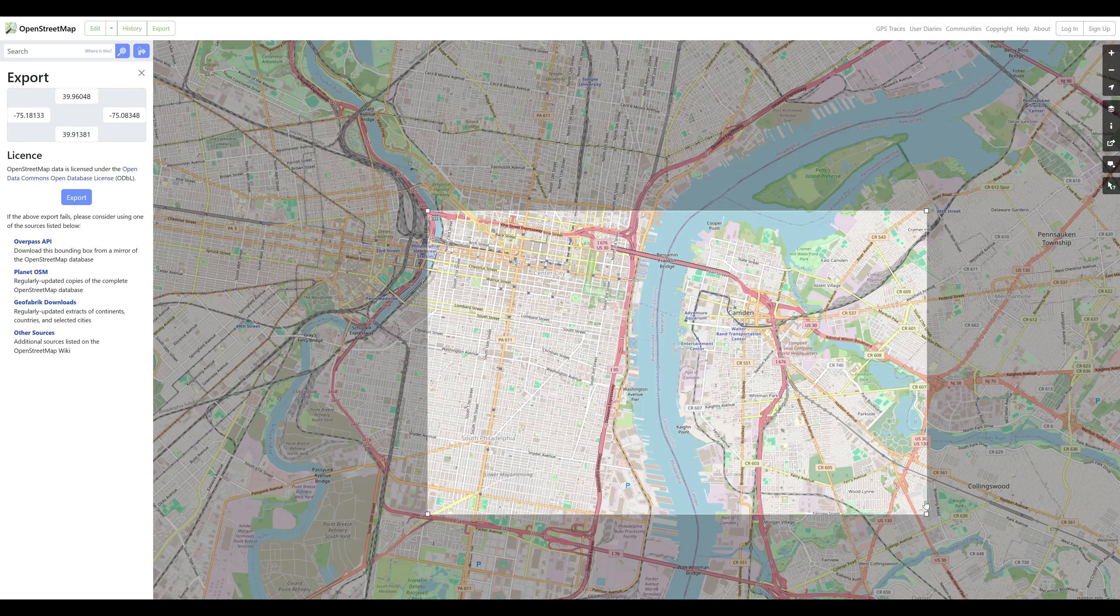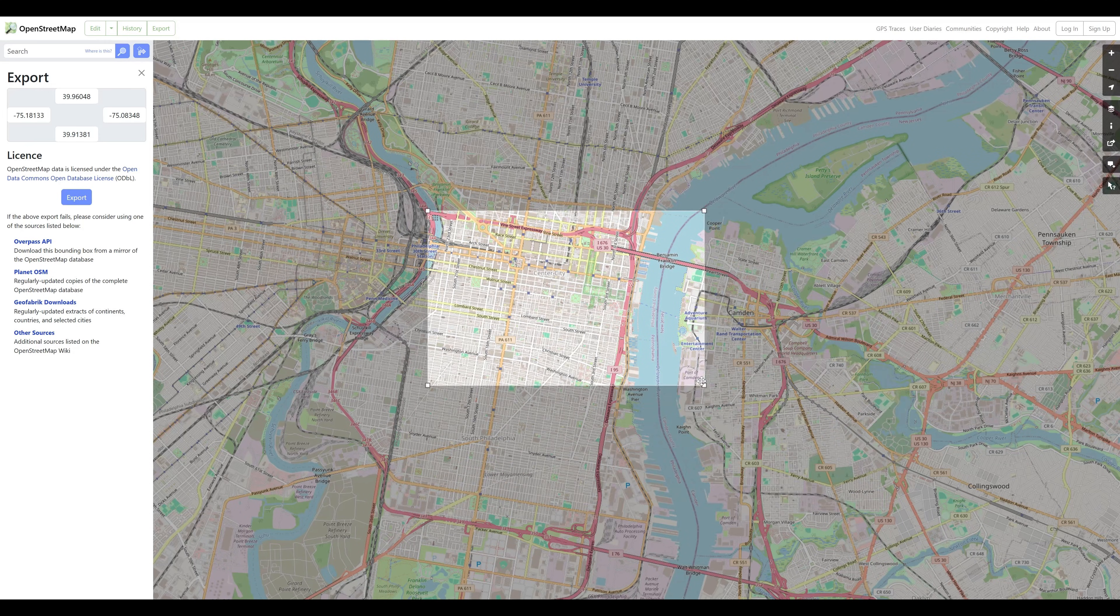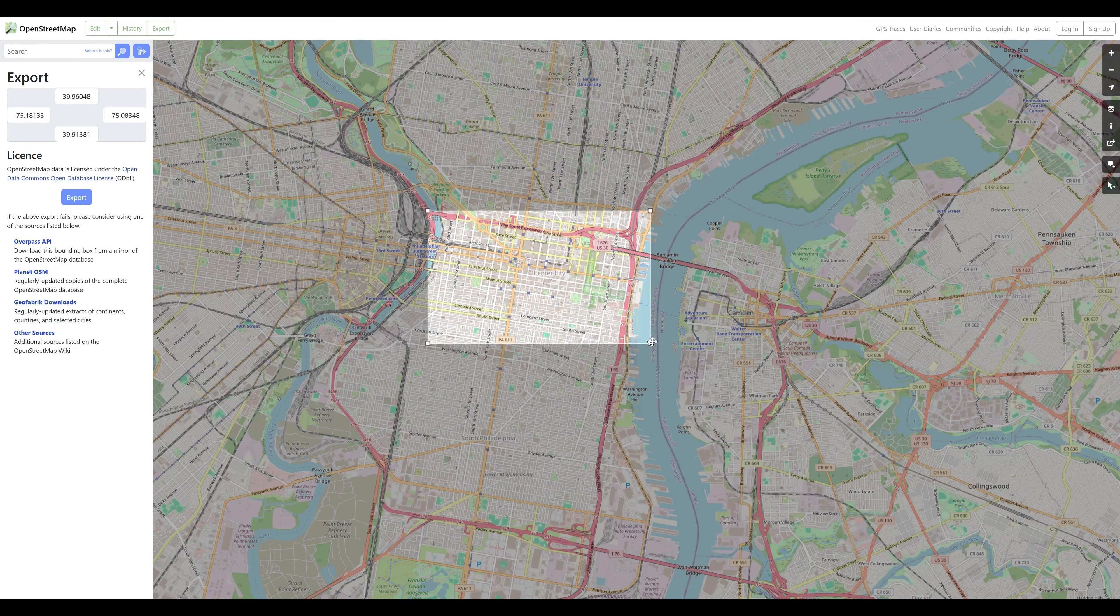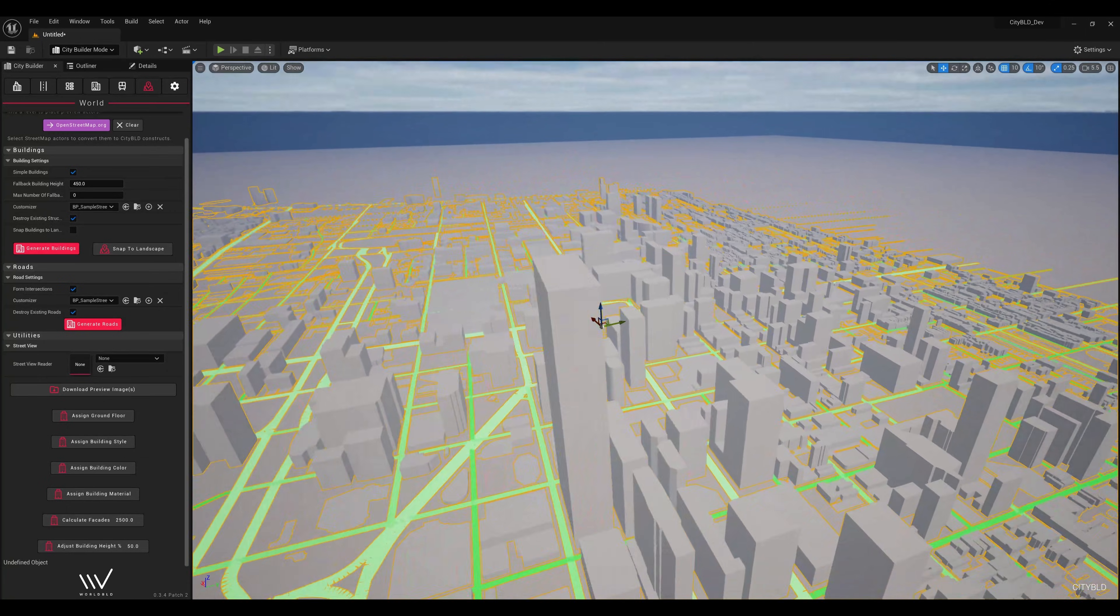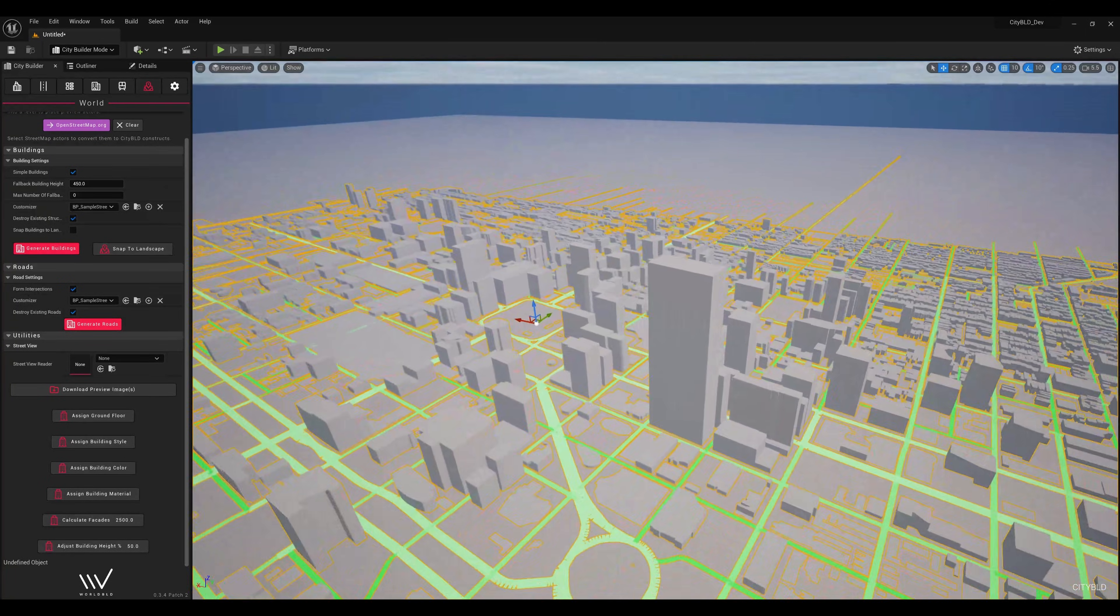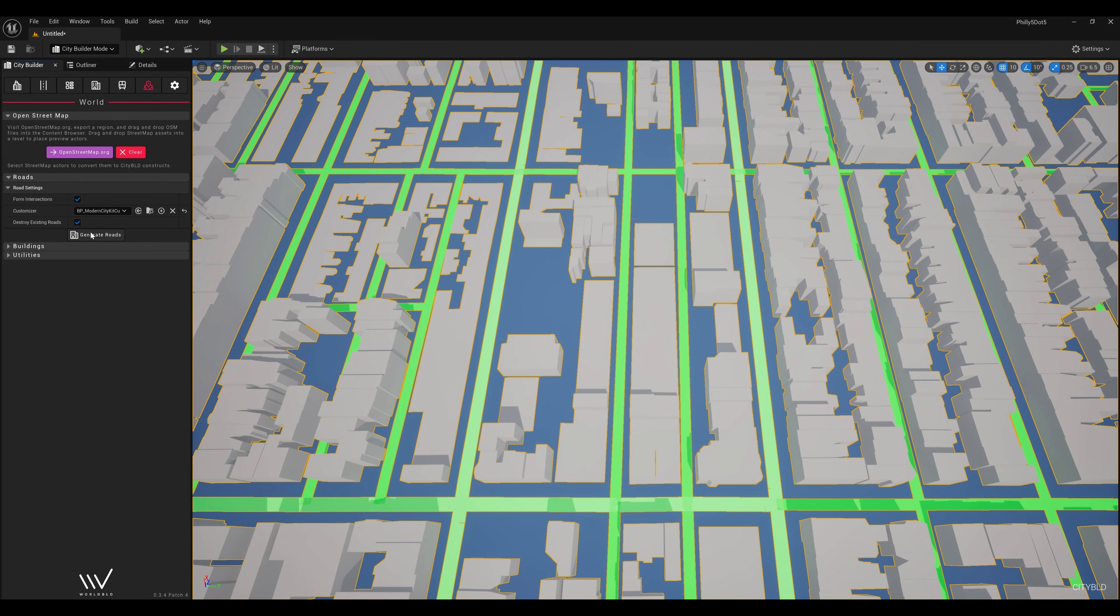I then started out with the city by selecting the area I wanted from OpenStreetMap, importing it into CityBuild, and then generating the roads.